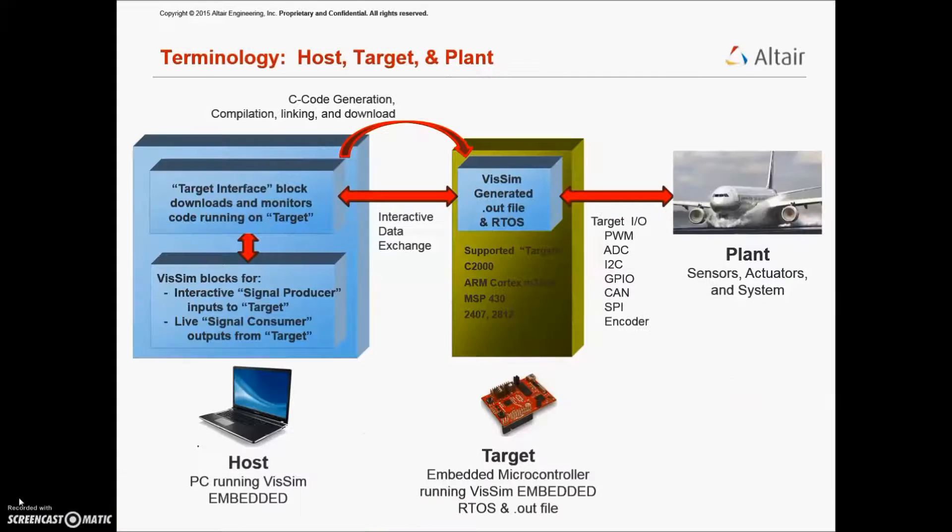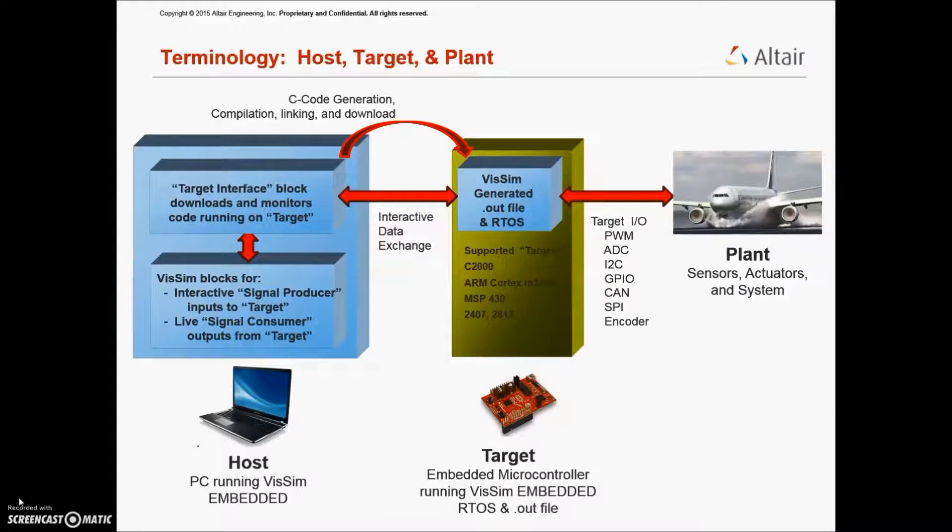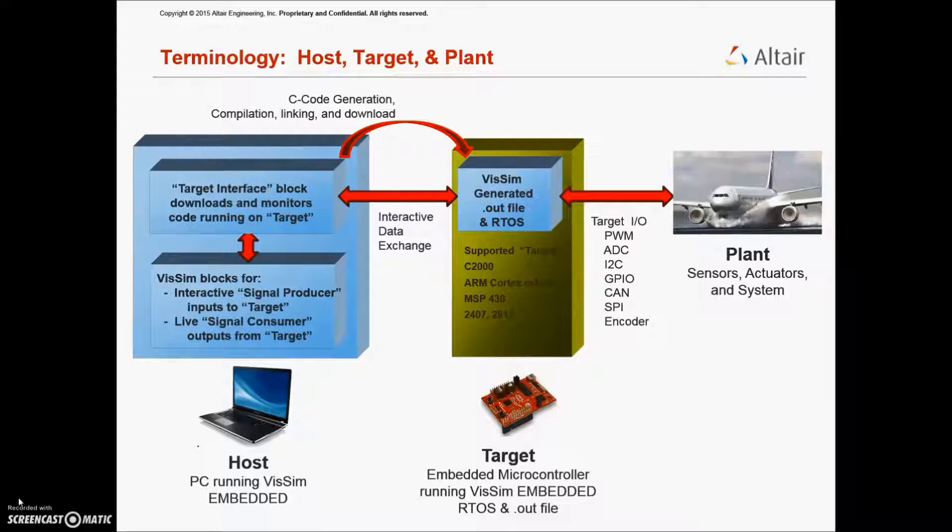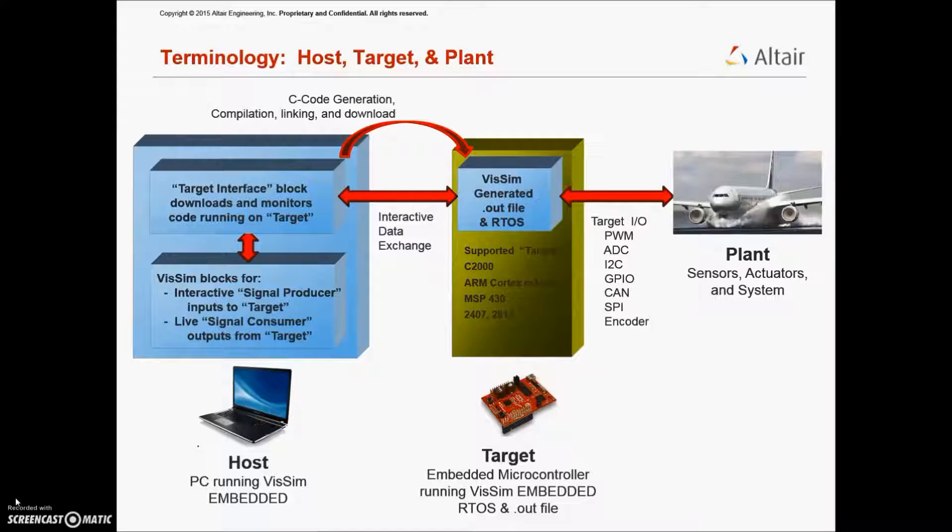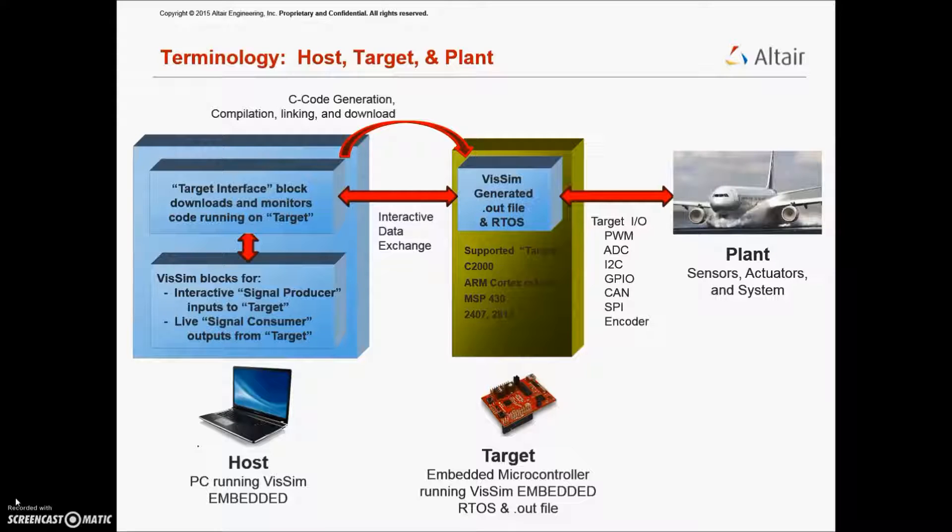In VizSim terminology, the host refers to the PC that is running the VizSim Embedded application. The target consists of the microcontroller board. In our case, it is a Texas Instrument F28069M board. And the plant consists of the actual plant being controlled, including its sensors, actuators, and other physics.